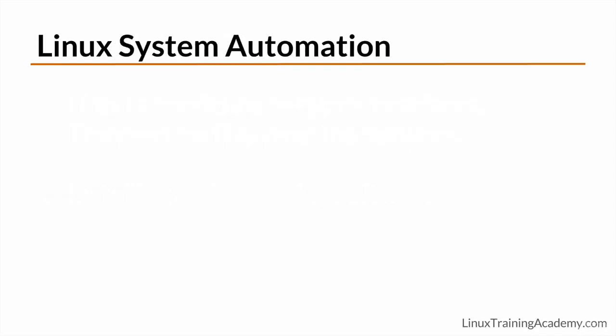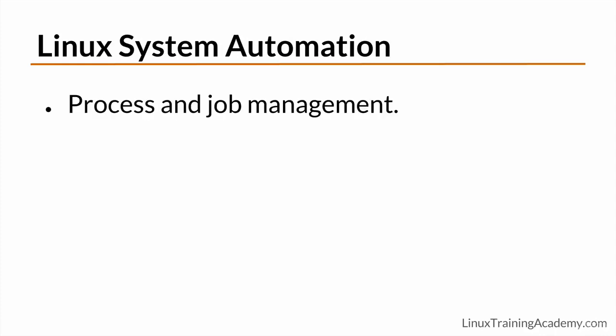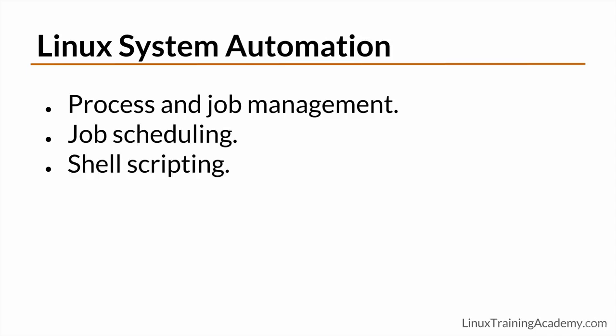Finally, we'll talk about ways to automate tasks on Linux servers. You'll learn about process and job management as well as how to schedule and automate jobs. Finally, you'll be taught the basics of shell scripting so you can simplify complex tasks.